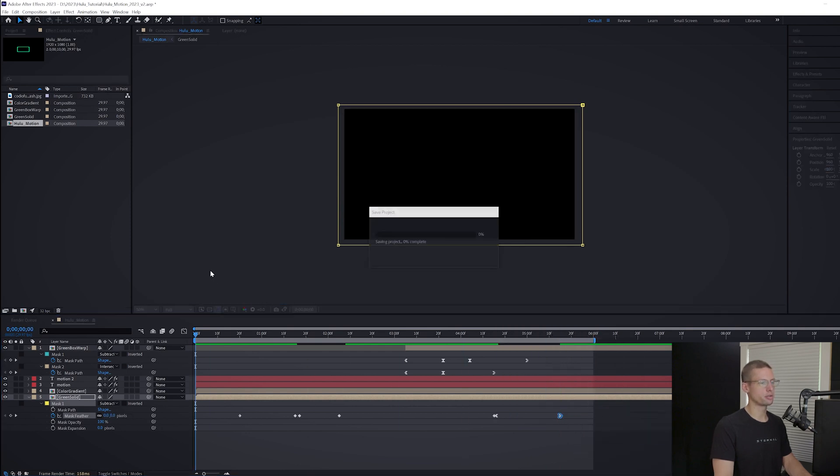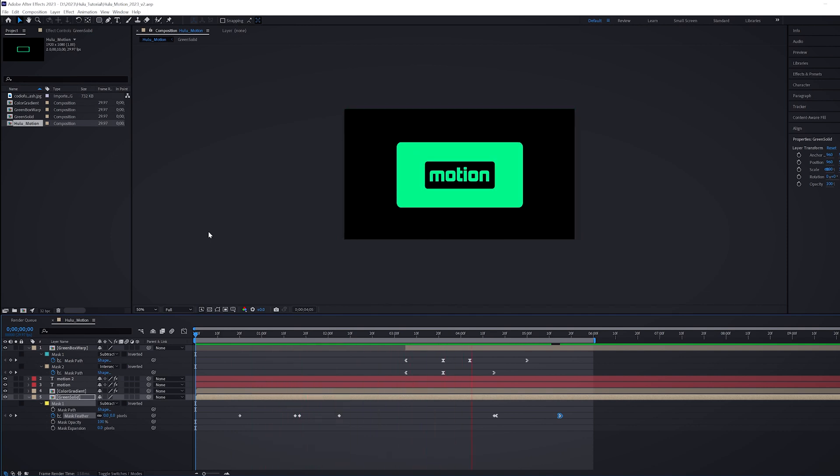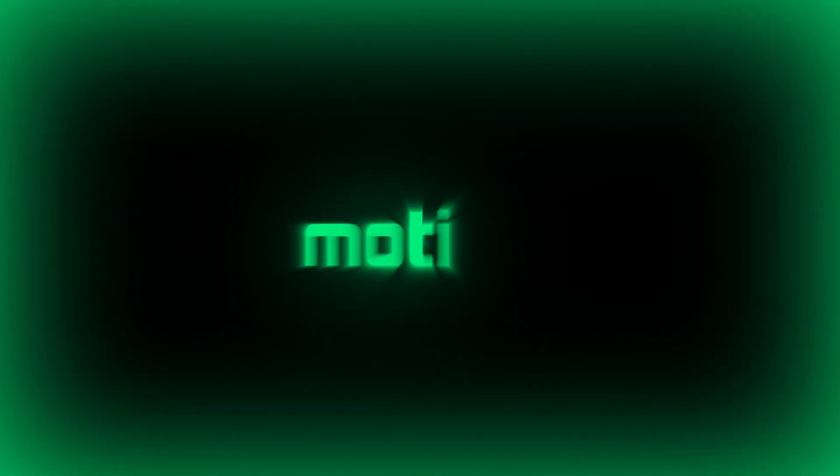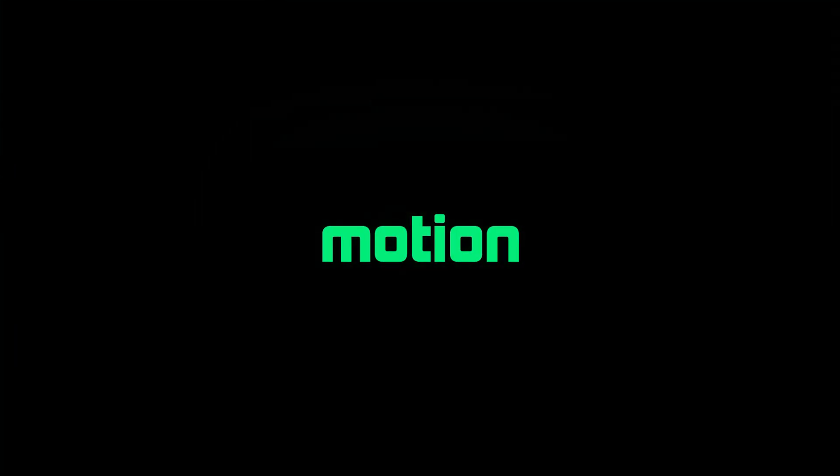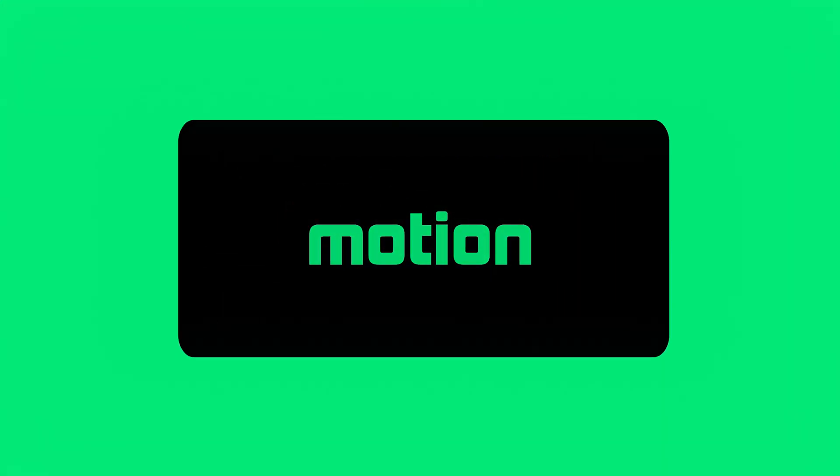I know there are a lot of specific keyframe instructions in this tutorial, but in order to match up with the timing of the logo it was necessary. Hopefully you were able to still see how some of the major effects were done and you can add them to your tool belt. But hopefully you learned something today and look forward to seeing you in the next one.